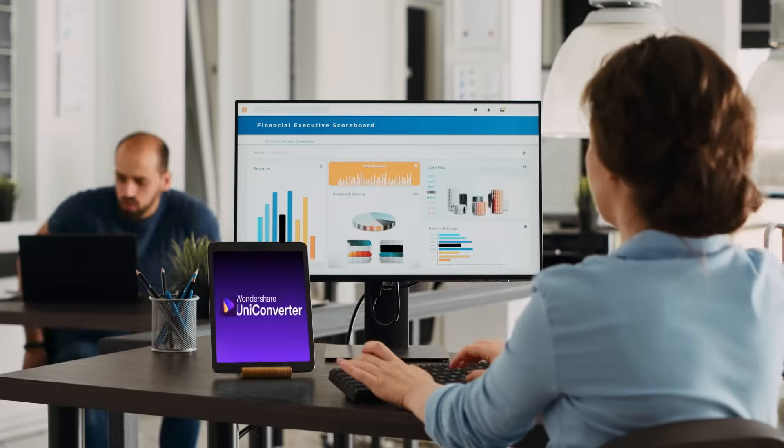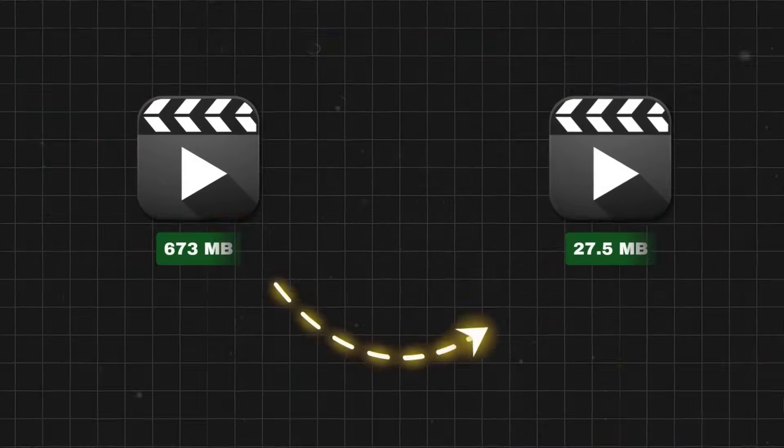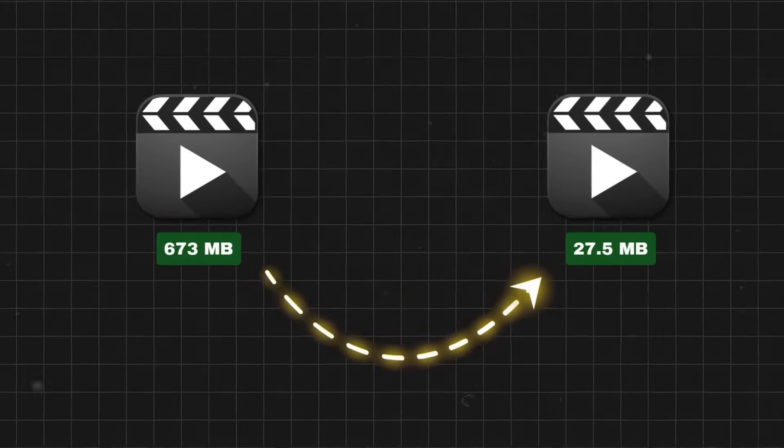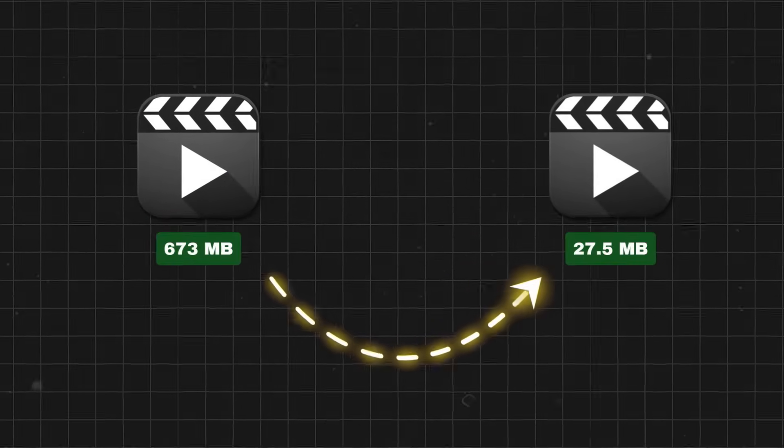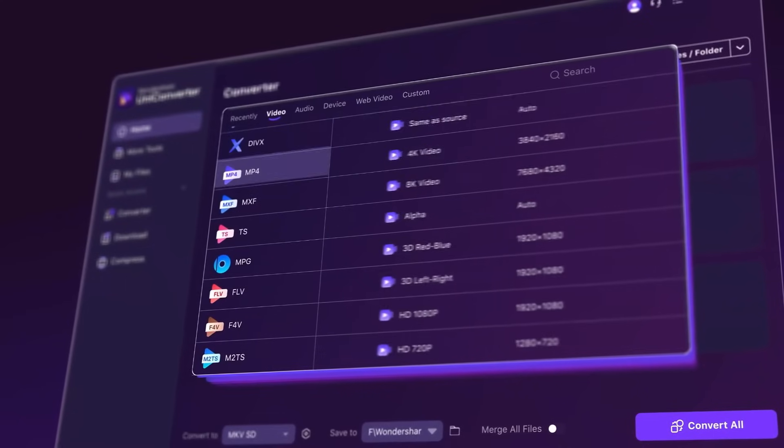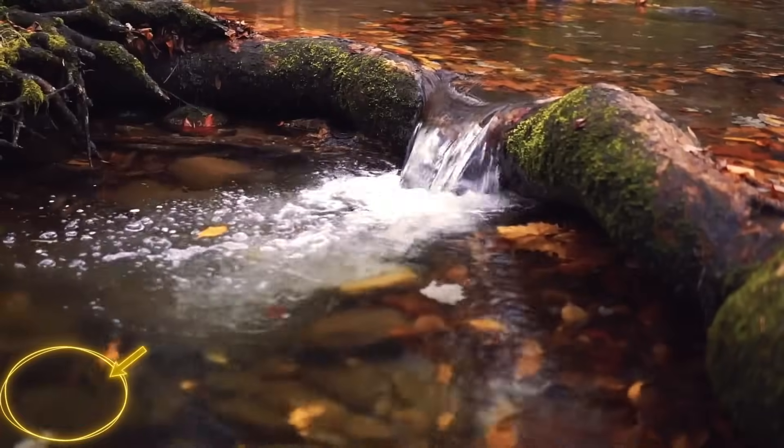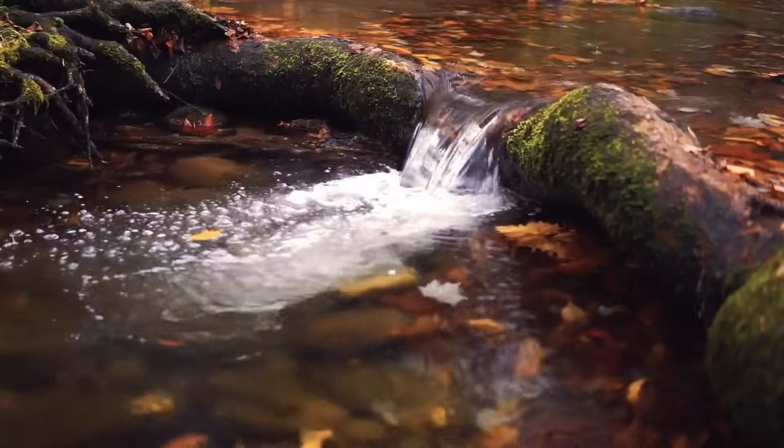Imagine having a single software that can enhance your videos, compress massive files without quality loss, convert formats instantly, and even remove watermarks. All in just a few clicks.